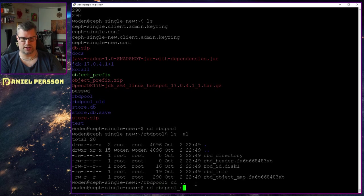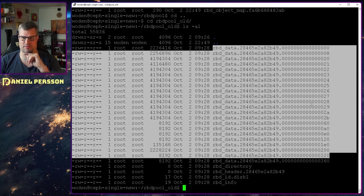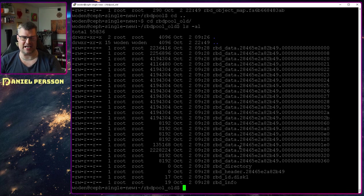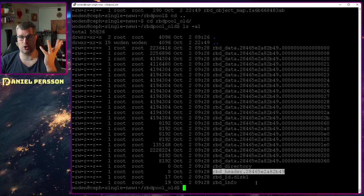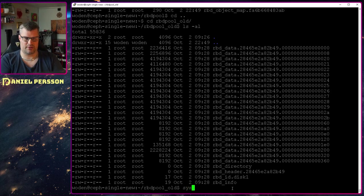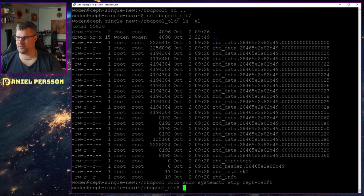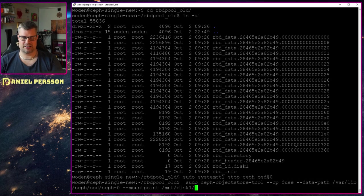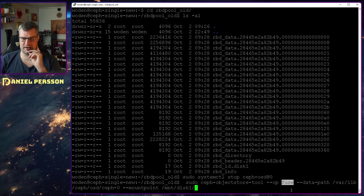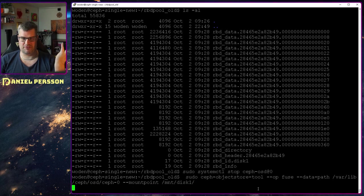If you go to rbd-pool-old — something I took from an old cluster — you can see a bunch of rbd data objects where you actually have some data. All of these are stored as objects in the object storage. Going further, we run systemctl stop on the Ceph OSD — OSD number zero.